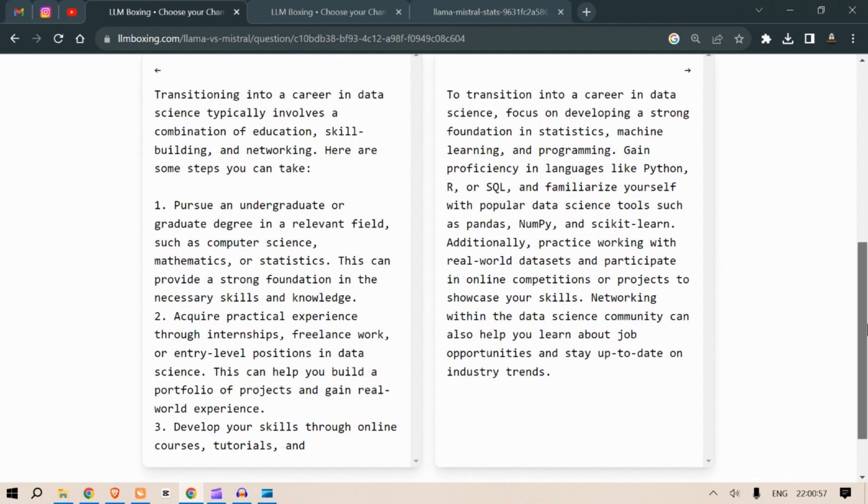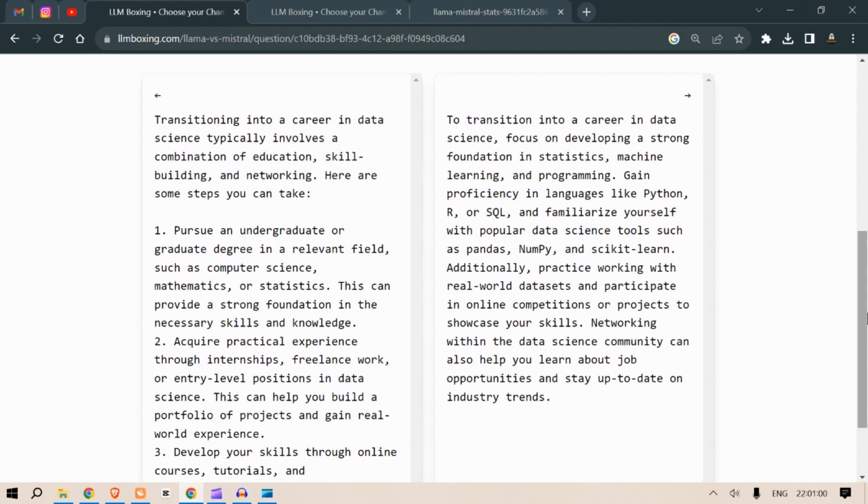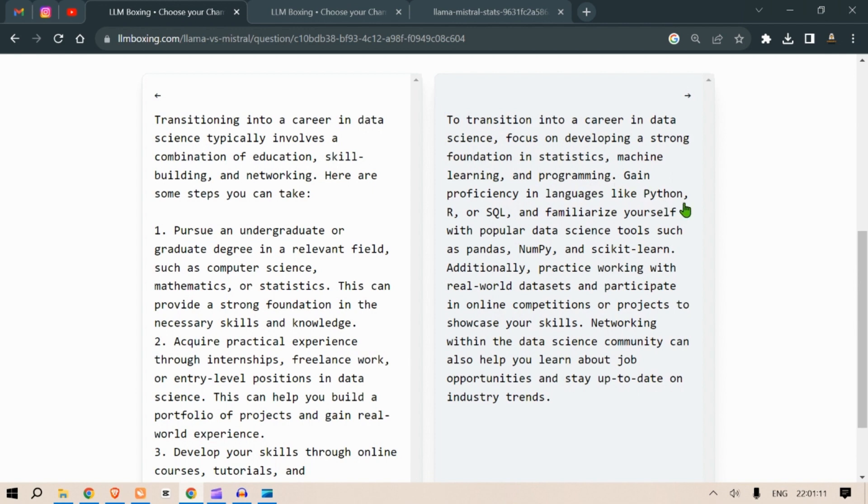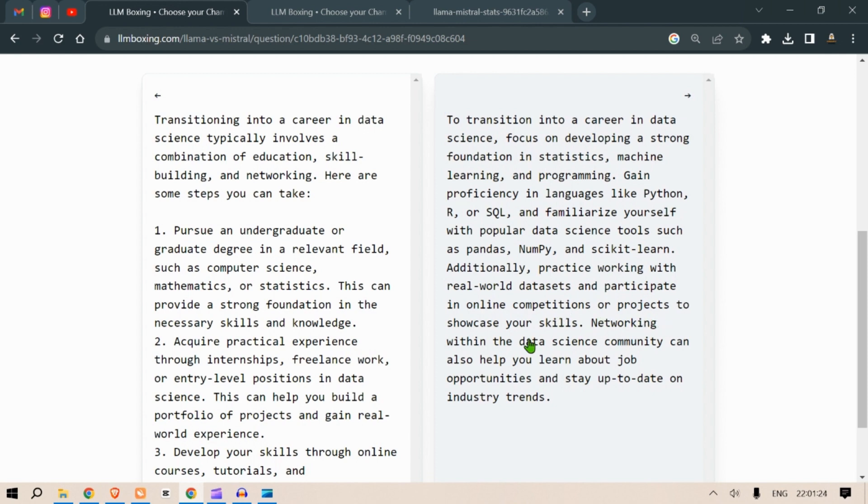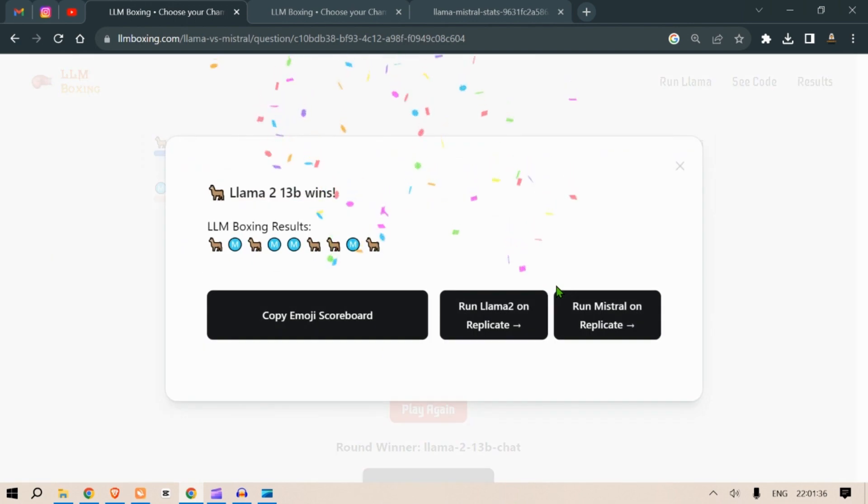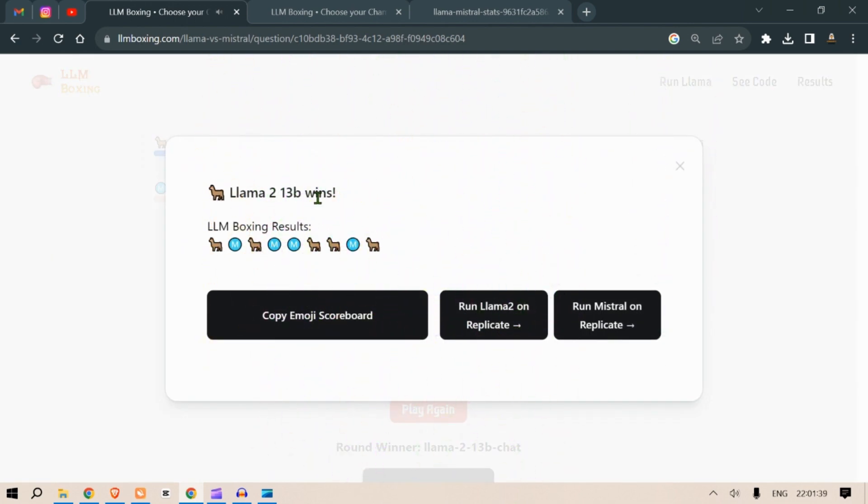On the right we have: to transition into a career in data science, focus on developing a strong foundation in statistics, machine learning and programming. Gain proficiency in languages like Python, R and SQL, and familiarize yourself with popular data science tools such as pandas, NumPy and scikit-learn. Additionally practice working with real world datasets and participate in online competitions or projects to showcase your skills. Networking with the data science community can also help you learn about job opportunities and stay up to date with the industry. This is very concise. I like this. So Llama 2 13B wins.